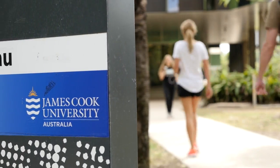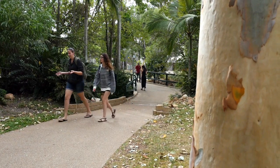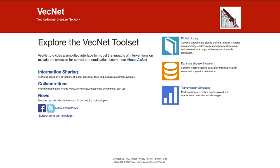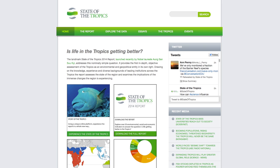James Cook University has a special focus on the tropics. We're situated in the tropics and we have a large range of data collections associated with the tropics of high value. Some of those include VECnet, which is a malaria-based data set, Mangrove Watch, which is a series of images around the coastlines of tropical Australia and in fact Southeast Asia, and also State of the Tropics.